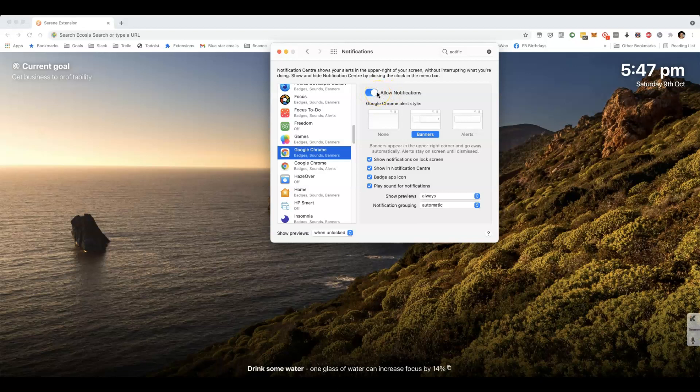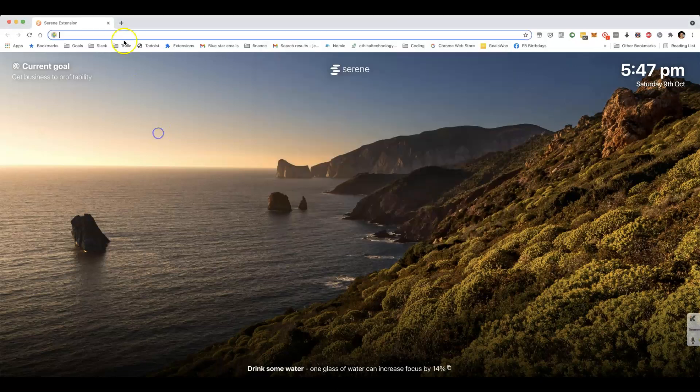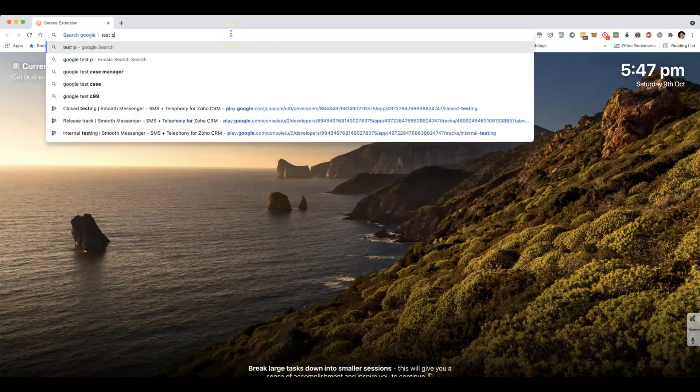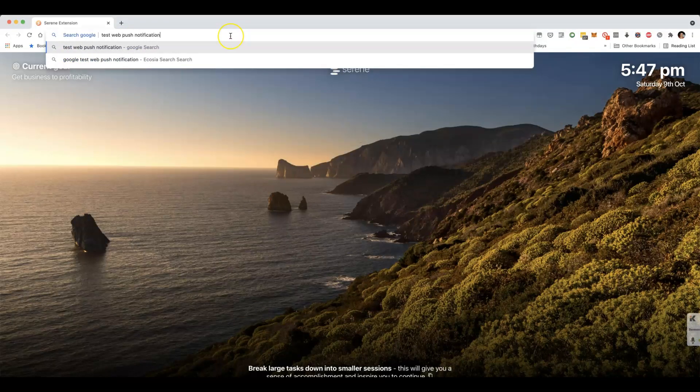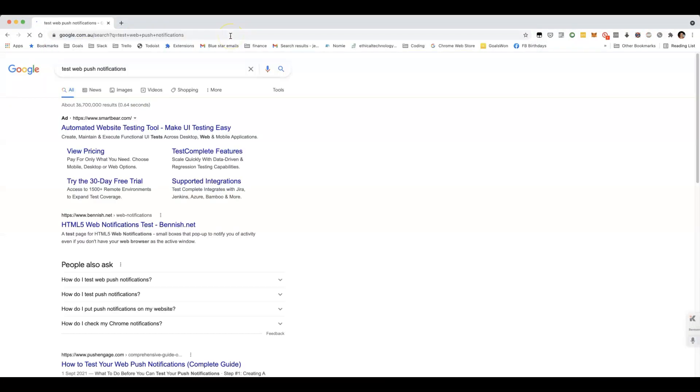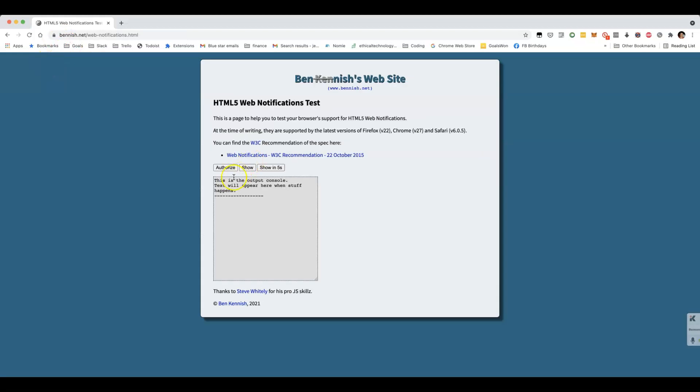Otherwise, you won't be able to get push notifications. Even if, for example, there's a website where I'm meant to be able to test push notifications, and there's a popup asking me if I want to enable it.